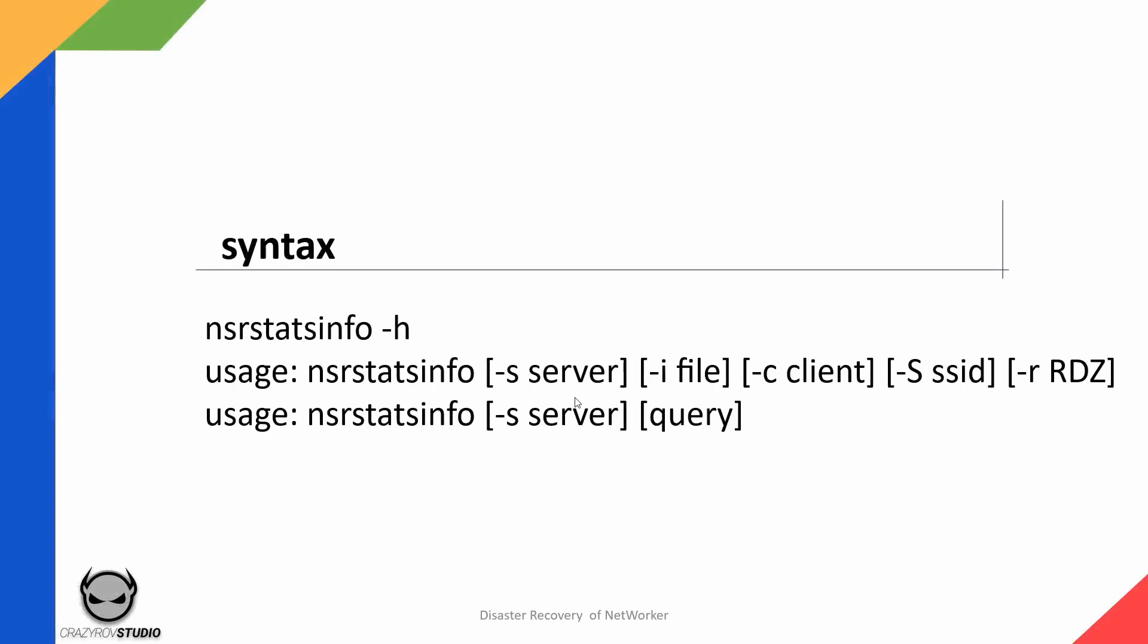If you have installed the NetWorker server on a particular system you can go on that system and run the NSR stats info minus H command. This is going to show you the usage of the command.